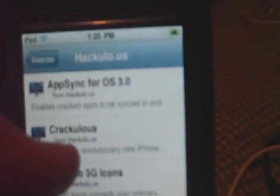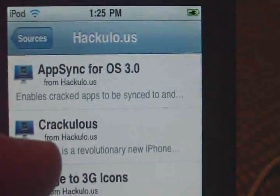Crackulous lets you crack your own apps and puts them out. But before, what you needed to add was the MI patch firmware 2.2.1. But since we're now on 3.0, what they've released is an app sync. You see it there?